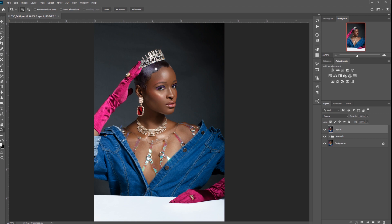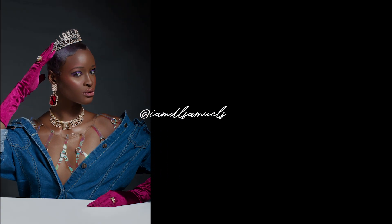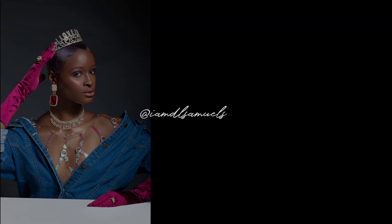I'll see you guys in the next video where I'll show you how I sharpen my images in Photoshop. Remember to like, subscribe, share with your friends and share with other photographers. I'll see you guys in the next video.